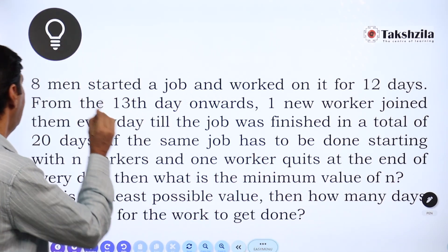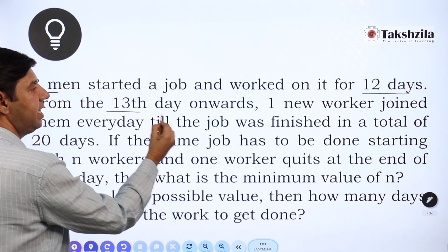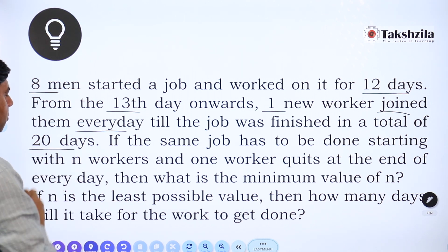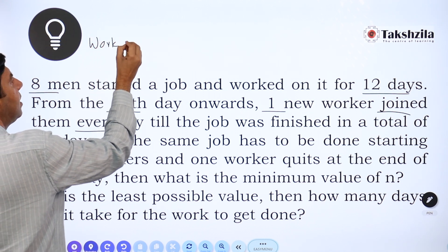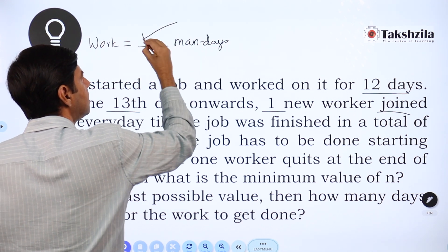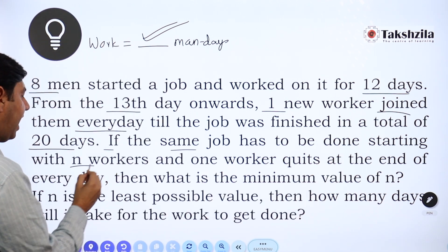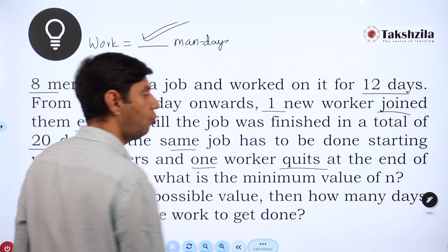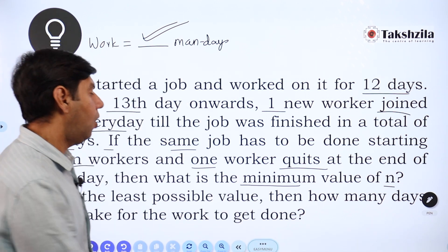Eight men start a job and work on it for 12 days. From the 13th day, one worker joins them every day, and the job is finished in a total of 20 days. Using this data, you should be able to define the work in terms of man-days — that is the quantum of work. Now, if the same job has to be done starting with n workers, and each day one worker quits, what is the minimum value of n?